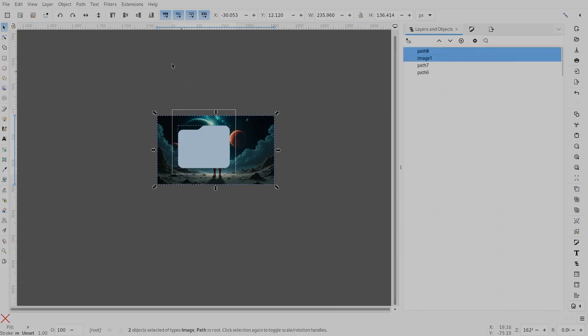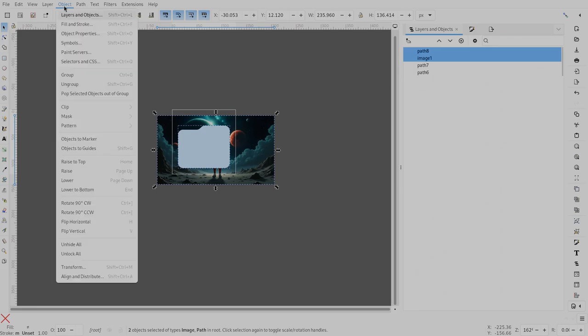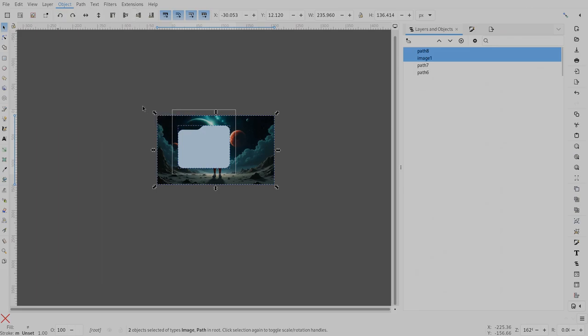Now, select both layers in that order, and go to Object, Clip, and Set Clip from this GTK4 menu.